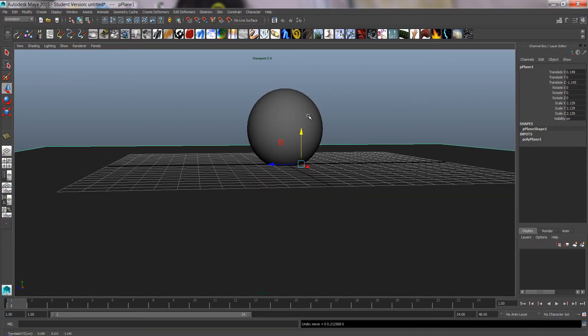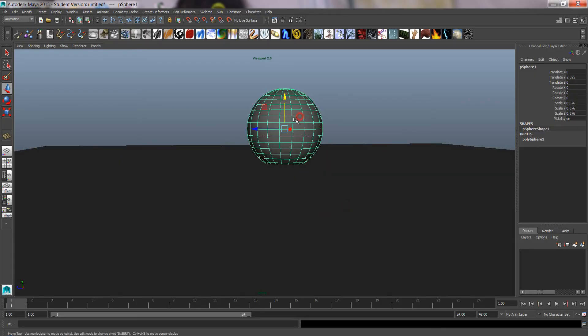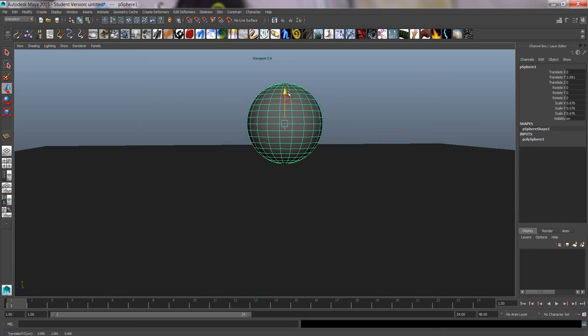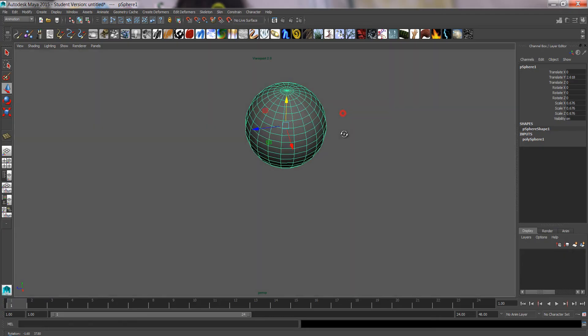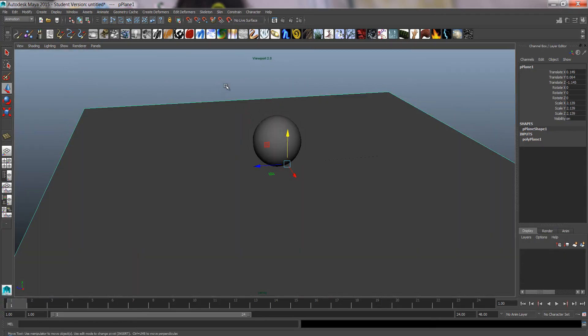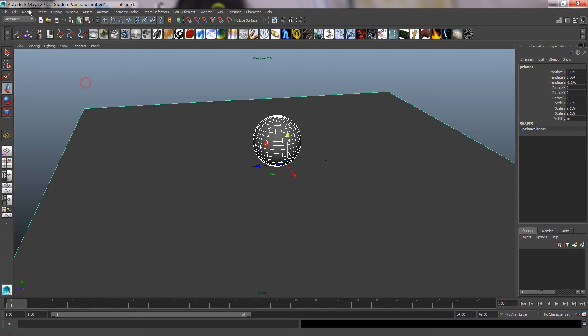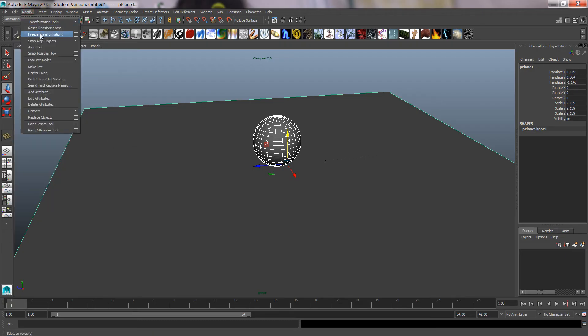And when I'm happy about where the plane is, where the ball is, you can select them both and do the old delete by type history and freeze transformations.